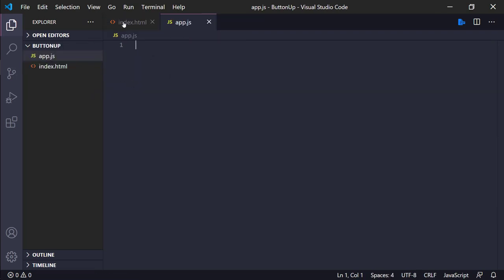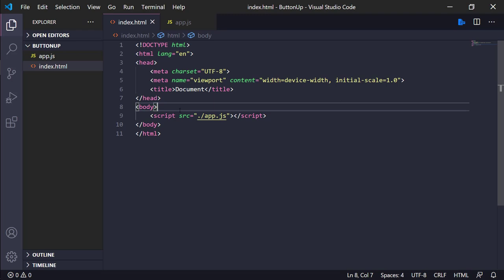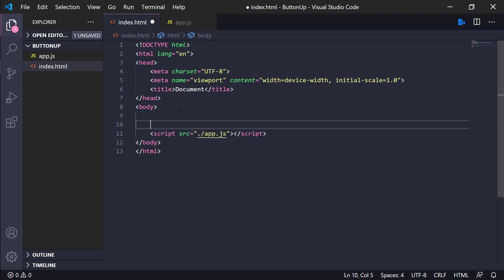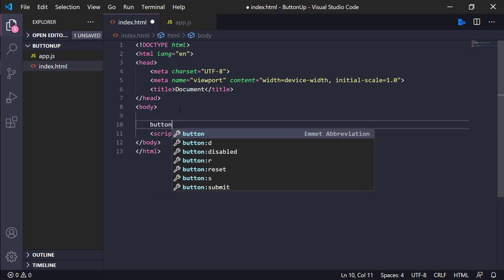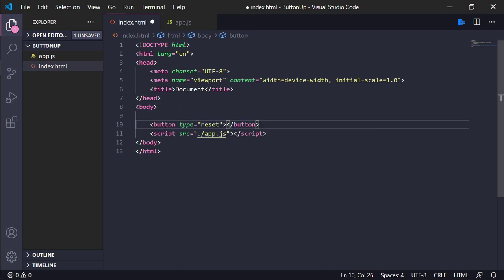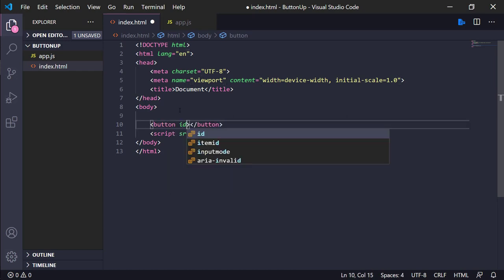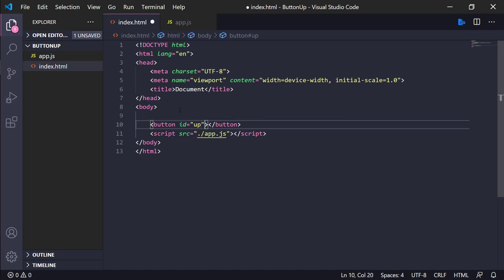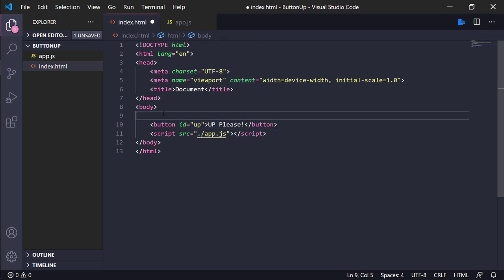Then first of all we need the button, button id up, up please.